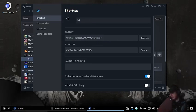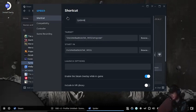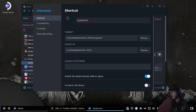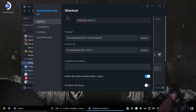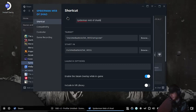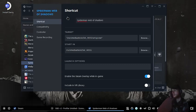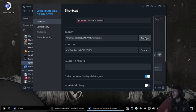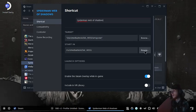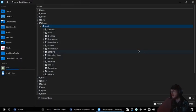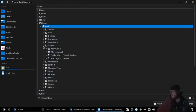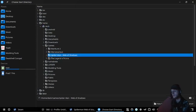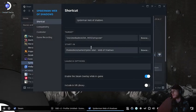Now we'll just point the Steam entry to where the .exe is — Spider-Man Web of Shadows — and set the Start In directory to games, Spider-Man Web of Shadows.